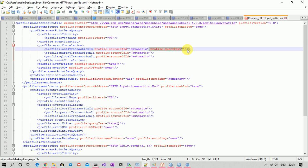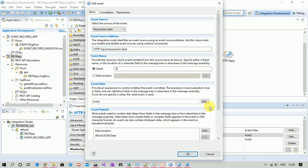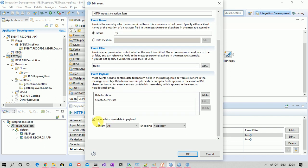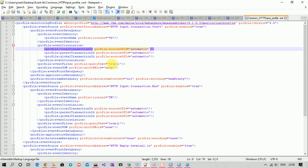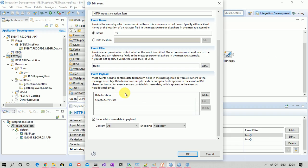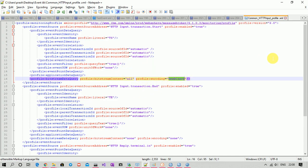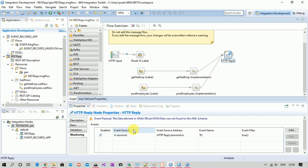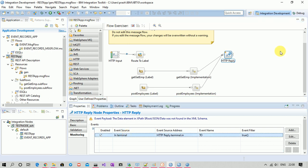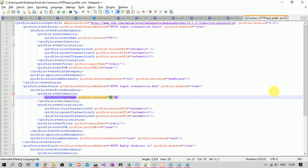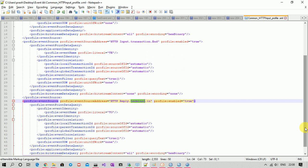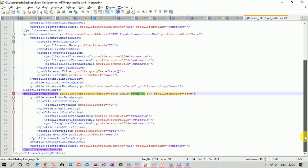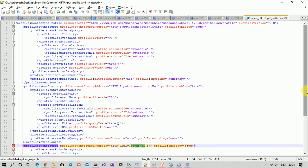For this example I'm keeping correlation set to automatic. The XML also uses content and encoding set to hex binary. Similarly, for transaction end we have the same configuration, and for the input terminal event for HTTP reply we have those details as well. You can find this example in the description section — there is a link to download it and use it in your message flow.